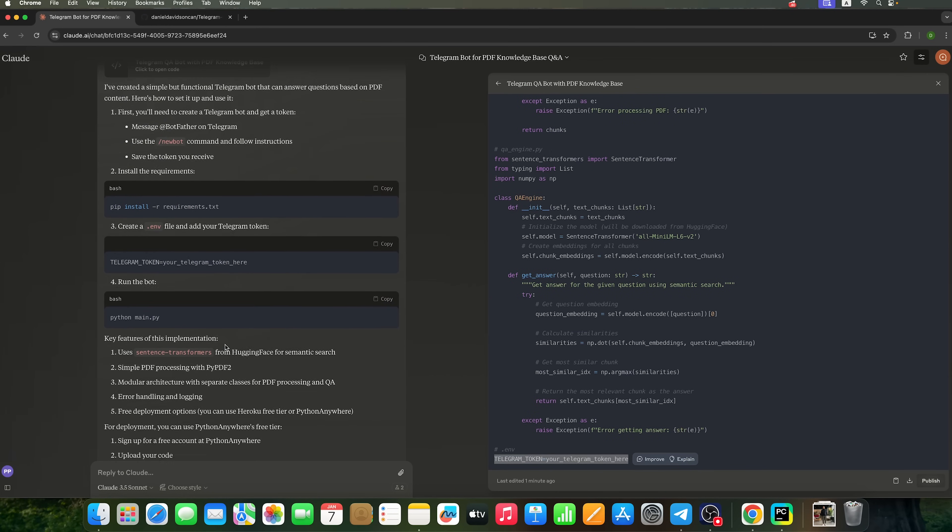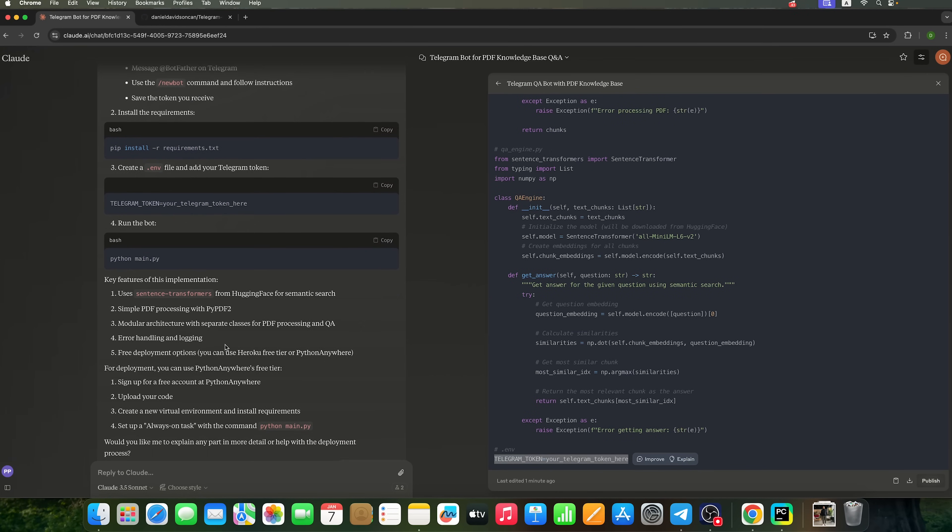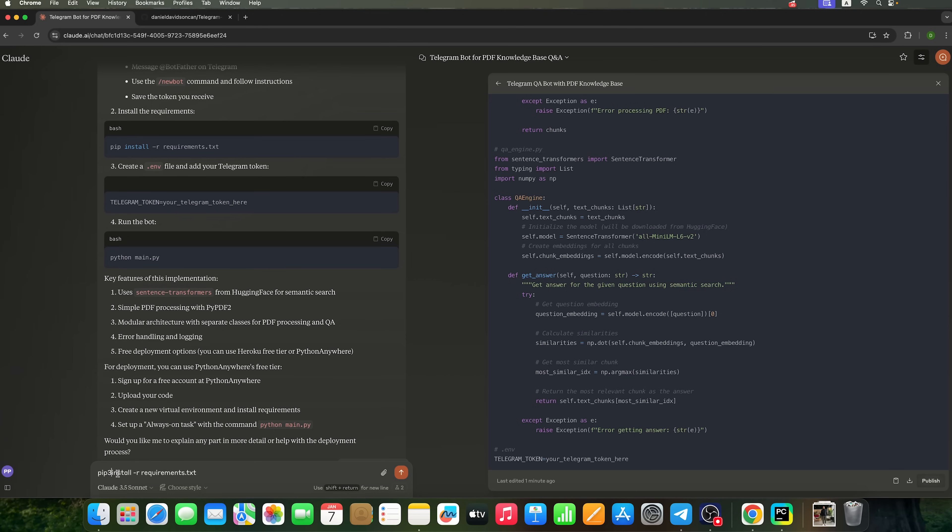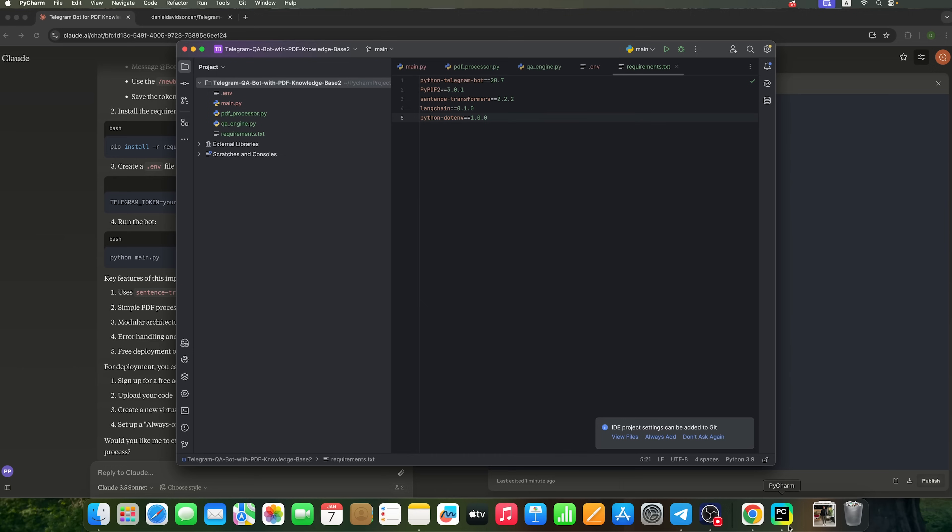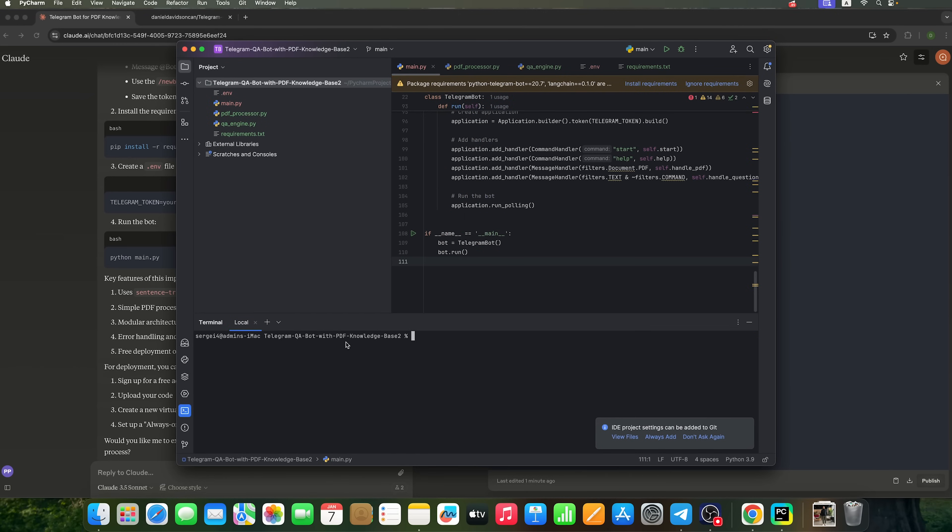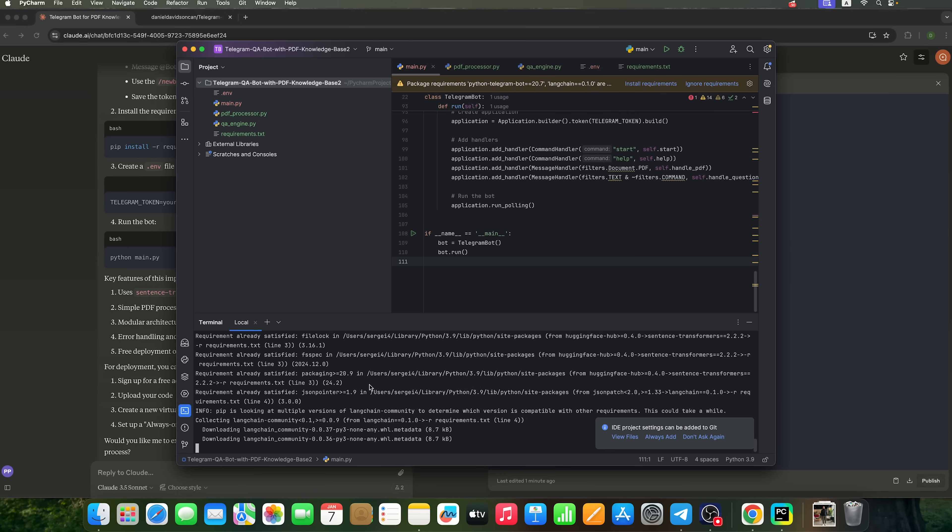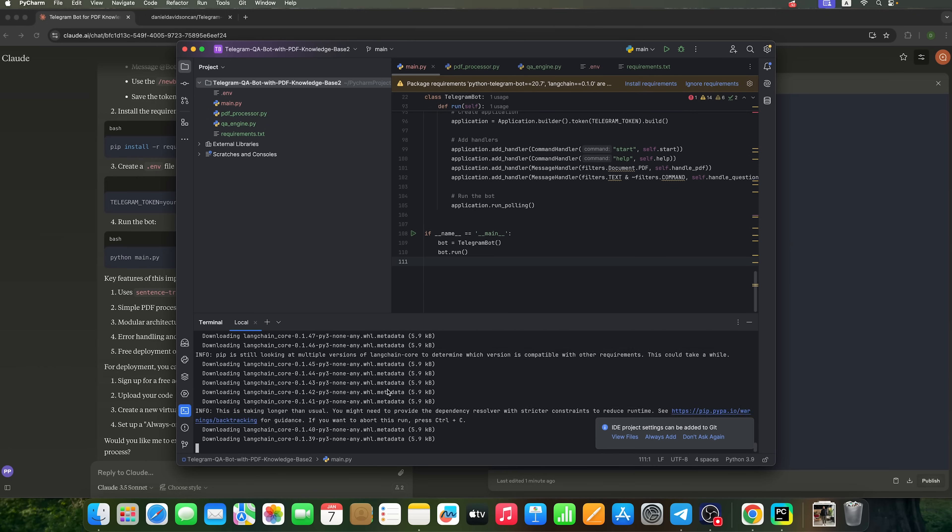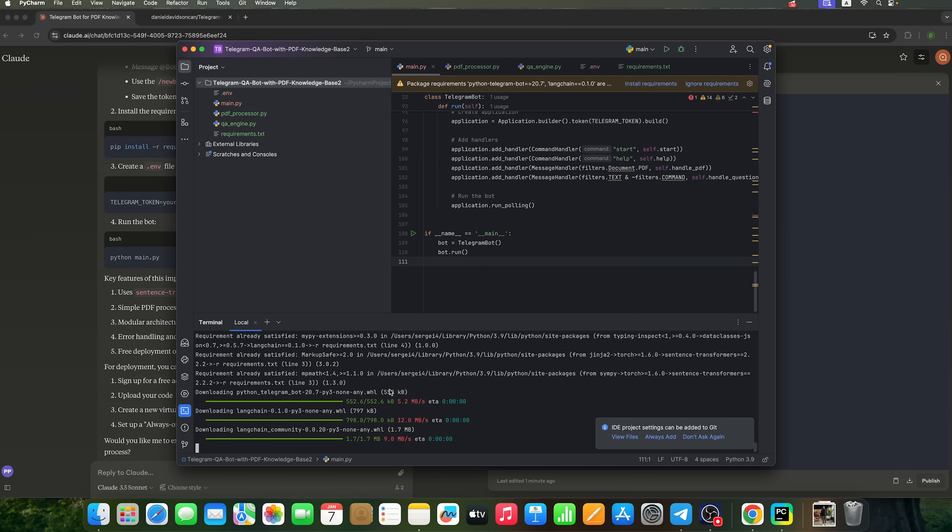The next step is to install the requirements. We'll be using the pip3 package installer for this. To proceed, let's open the terminal in PyCharm. As we can see, all the necessary requirements are being unpacked and installed.